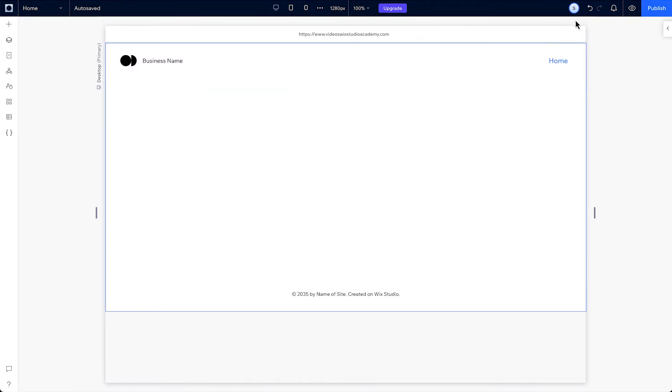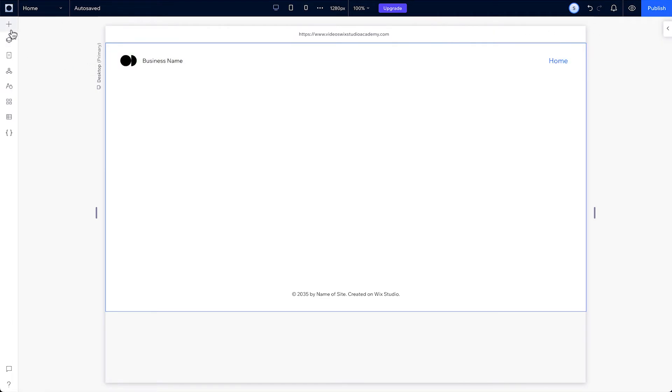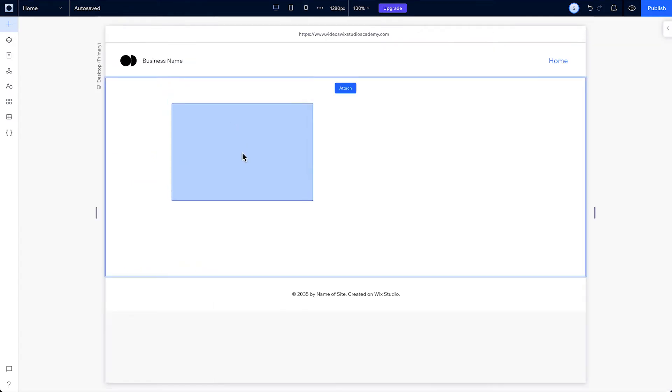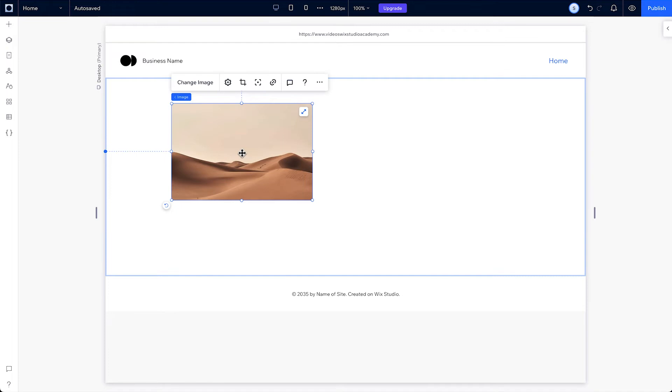And over in the top right, we have undo, redo, preview and publish. The left panels are all about adding content and controlling your design. First is the add panel. When you open the add panel, you'll see the quick add menu, which has some important site elements ready to be dragged right onto the canvas.